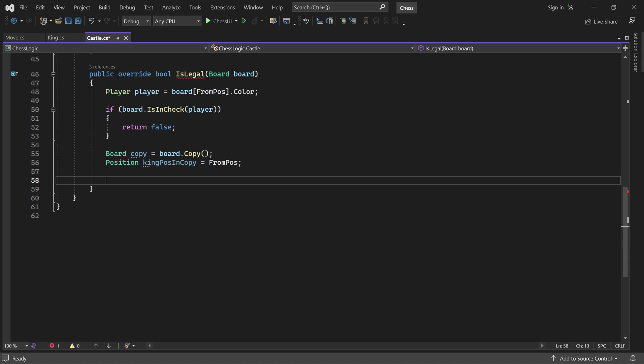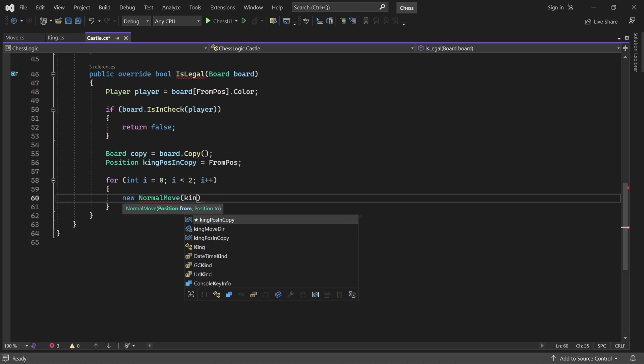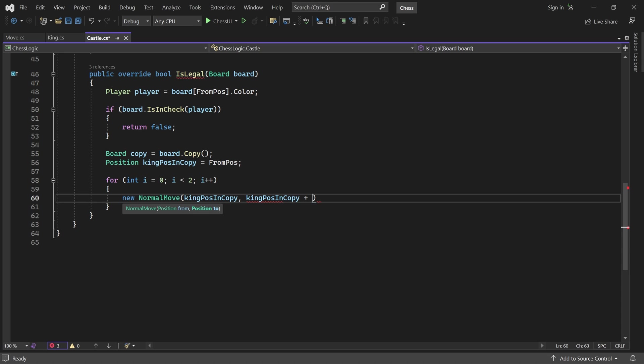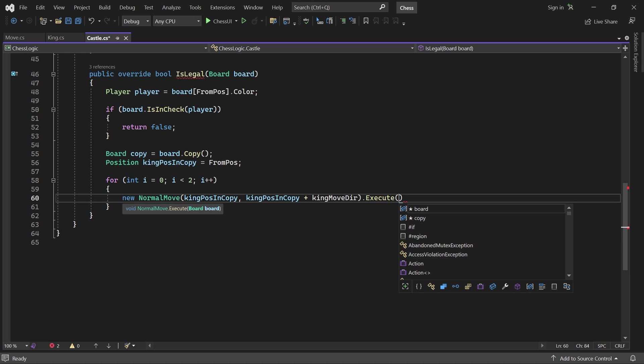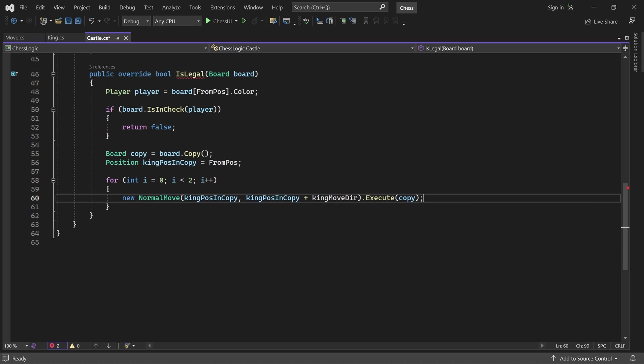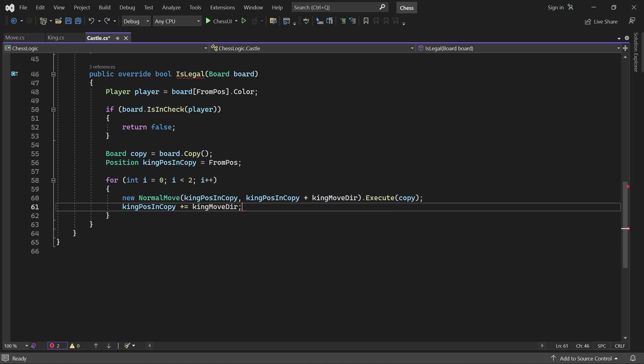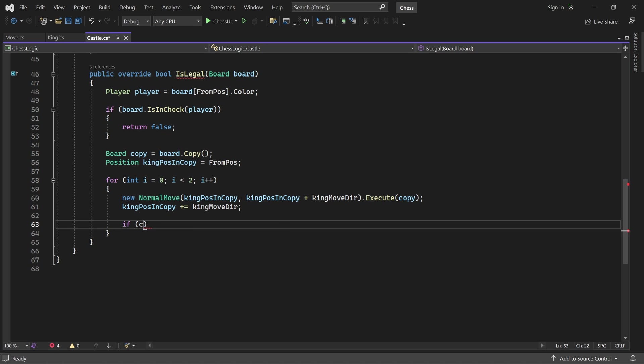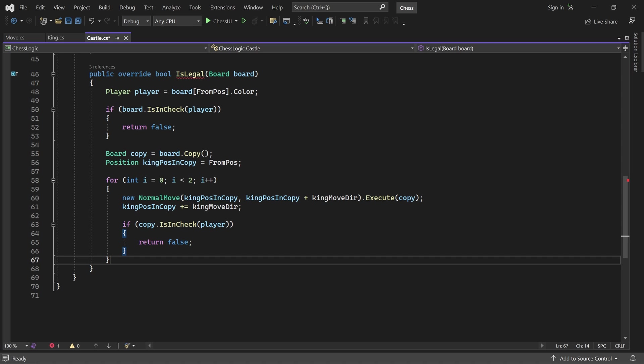Next, we add a loop with two iterations, one for each step. Inside the loop, we move the king one step in its move direction on the board copy and update its position. If the king is now in check here, we return false. If it's not in check, the second iteration of the loop will move it another step and test if it's in check there.